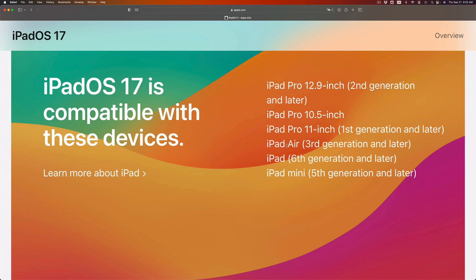iPad Pro 11-inch first generation and later is also compatible. iPad Pro 10.5-inch also compatible. And iPad Pro 12.9-inch second generation and later will be compatible.